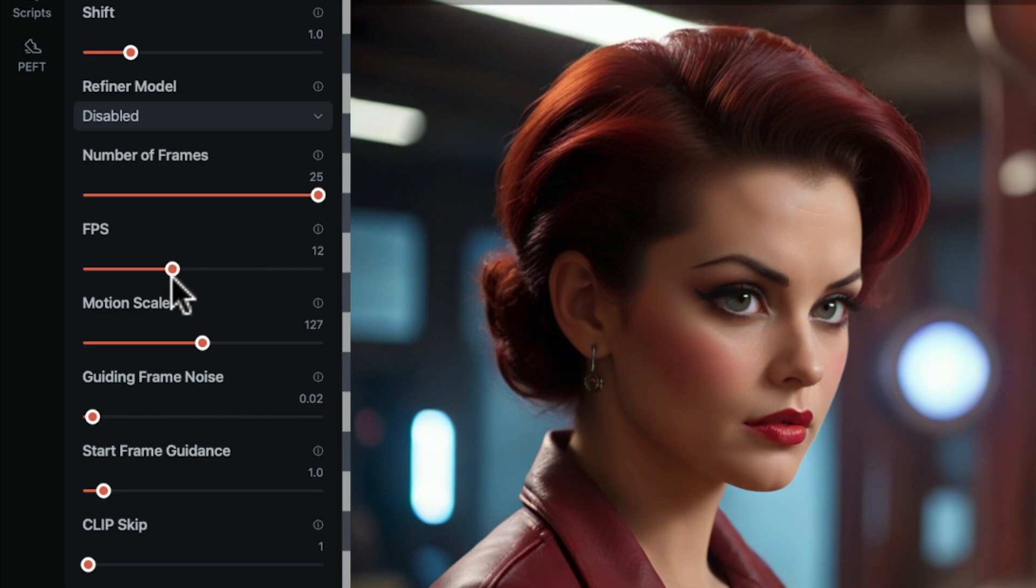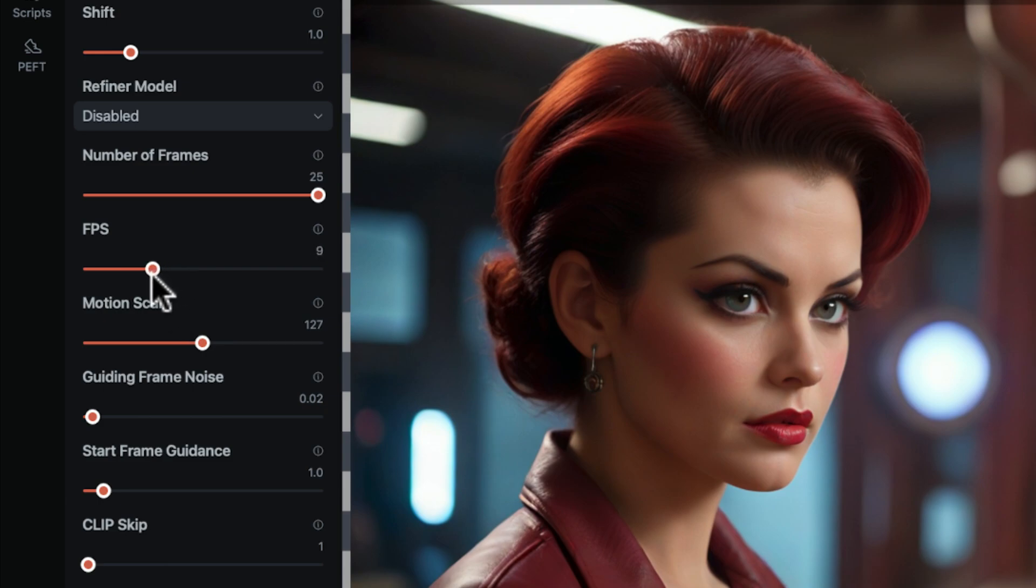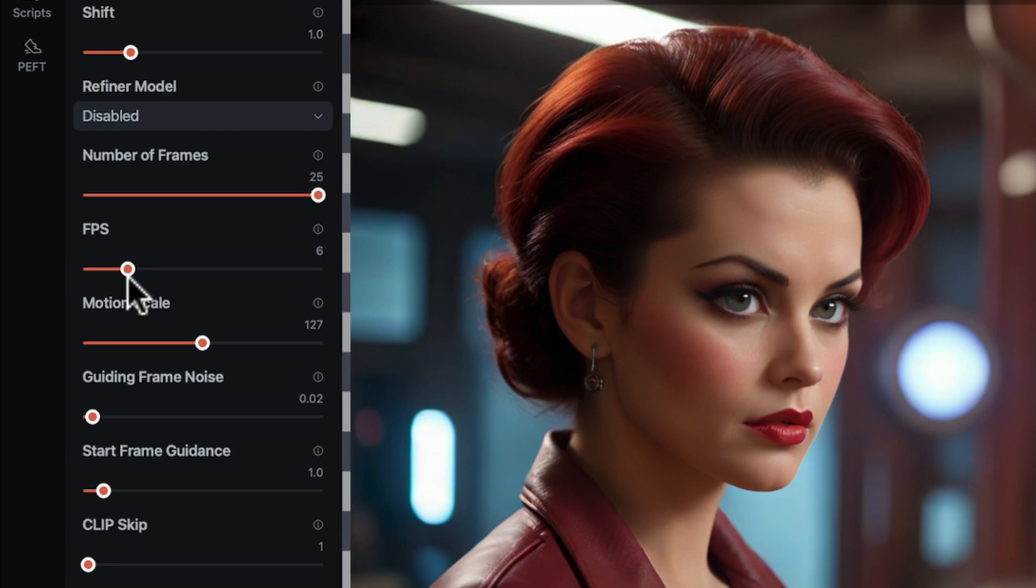For two seconds of animation, pick 12 frames per second. And for three seconds, it's nine frames per second. Stability AI recommends four seconds at six frames per second. But when I tried six FPS, the final frames were always garbage and unusable. So I stick with 12 or 9 frames per second.